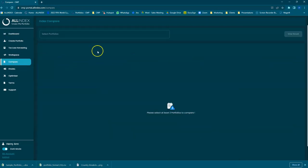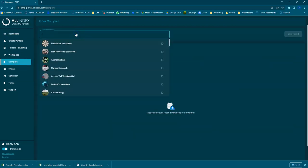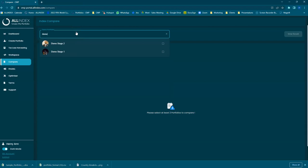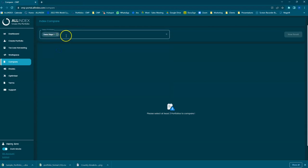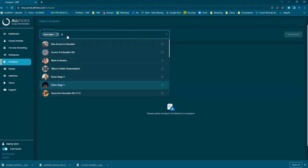Click on Compare, select the portfolio that you're looking for, and then Stage 1, you want to compare that against Demo Stage 2.